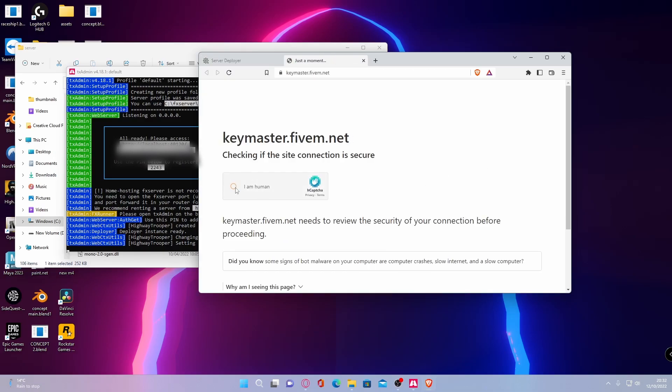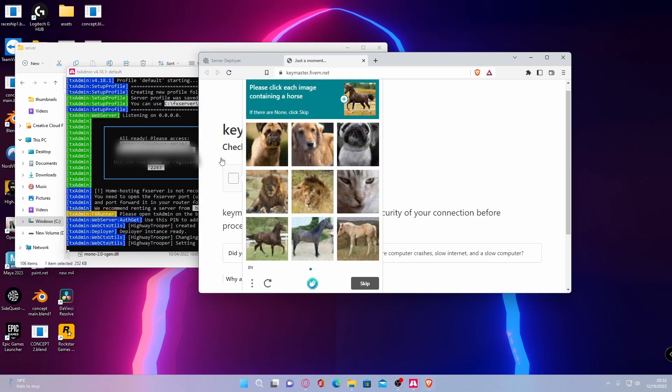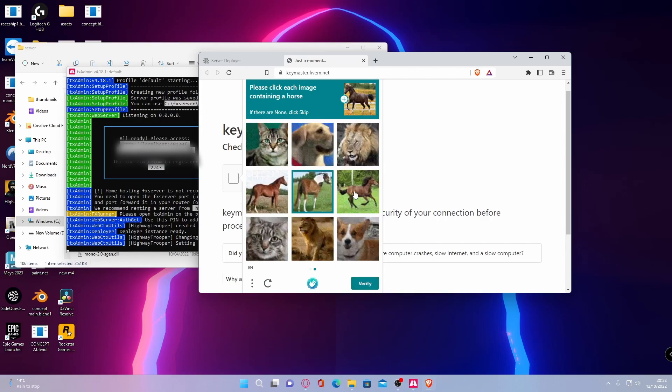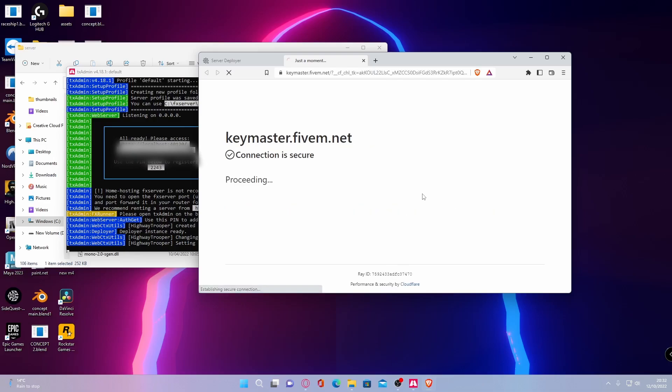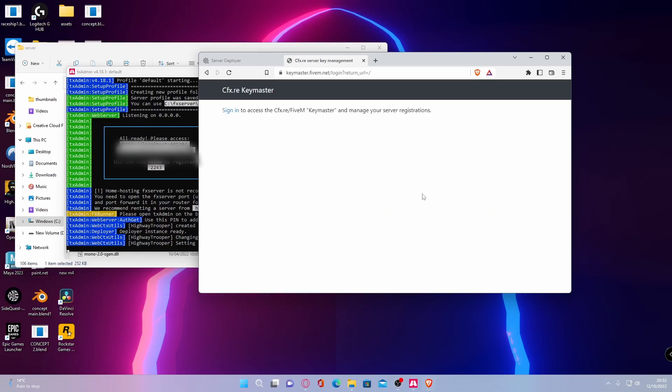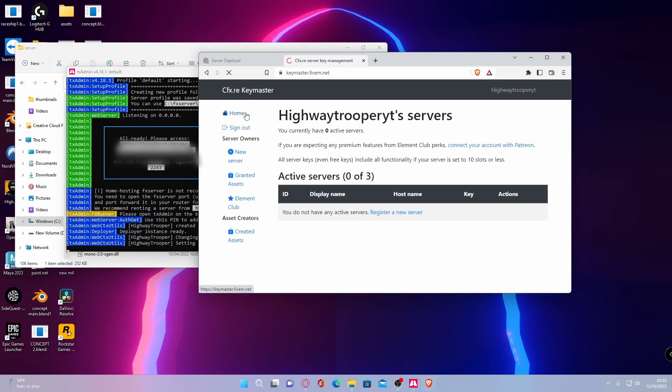And once you've done that, you've done a capture, it gives you a capture. Sign in to your key master account or create one if you haven't already made one.